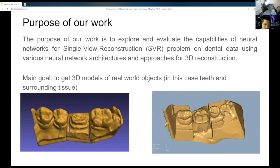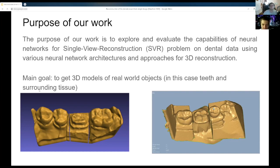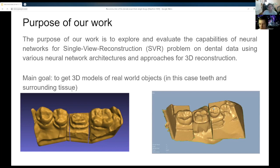The purpose of our work is to explore and evaluate the capabilities of neural networks for the single-view reconstruction problem on dental data, using various neural network architectures and approaches for 3D reconstruction. The main goal is to get 3D models of real-world objects — in this case, teeth and surrounding tissue.